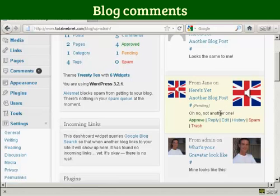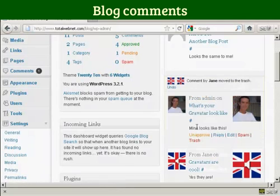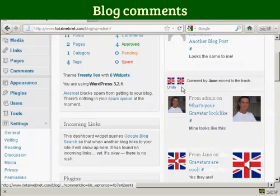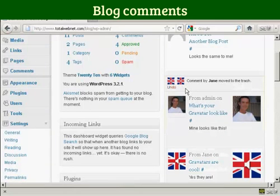And if I decide that I really don't want it, I can just simply click here on Trash, and you notice it says comment by Jane has been moved to the trash.